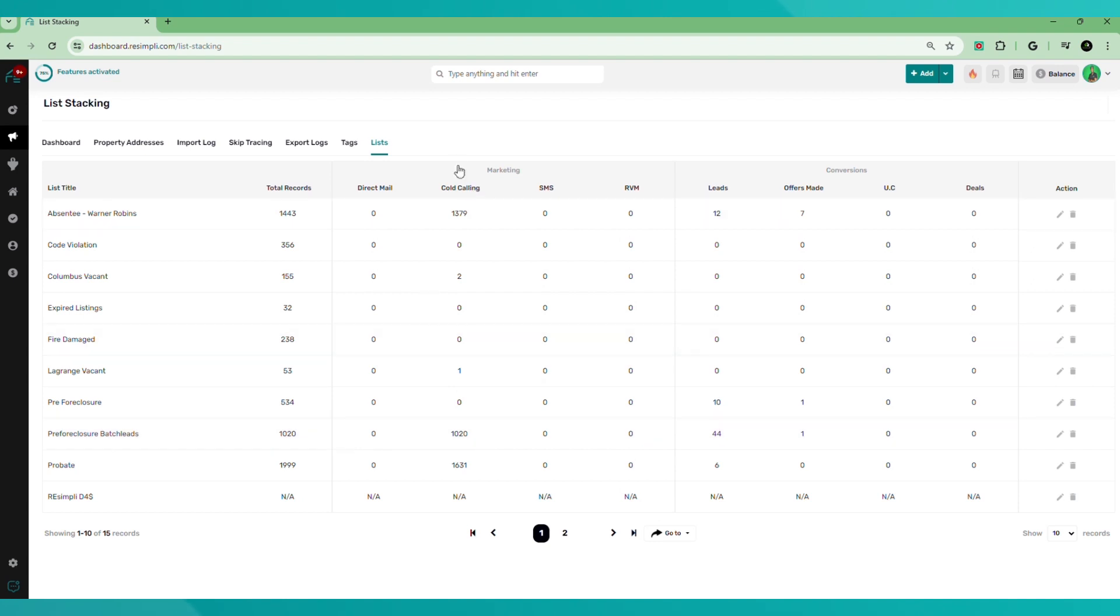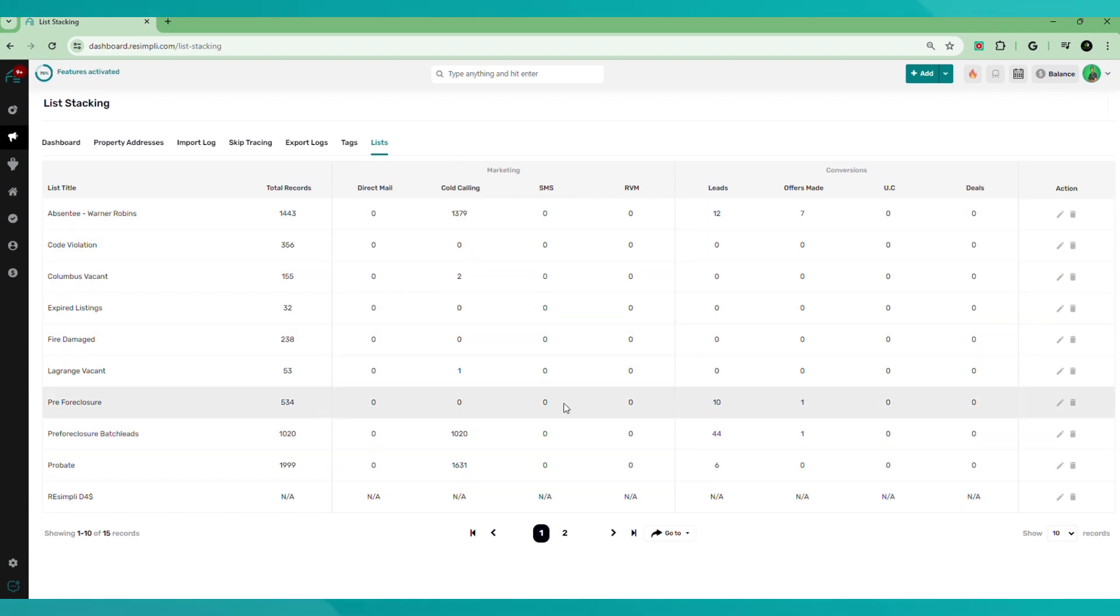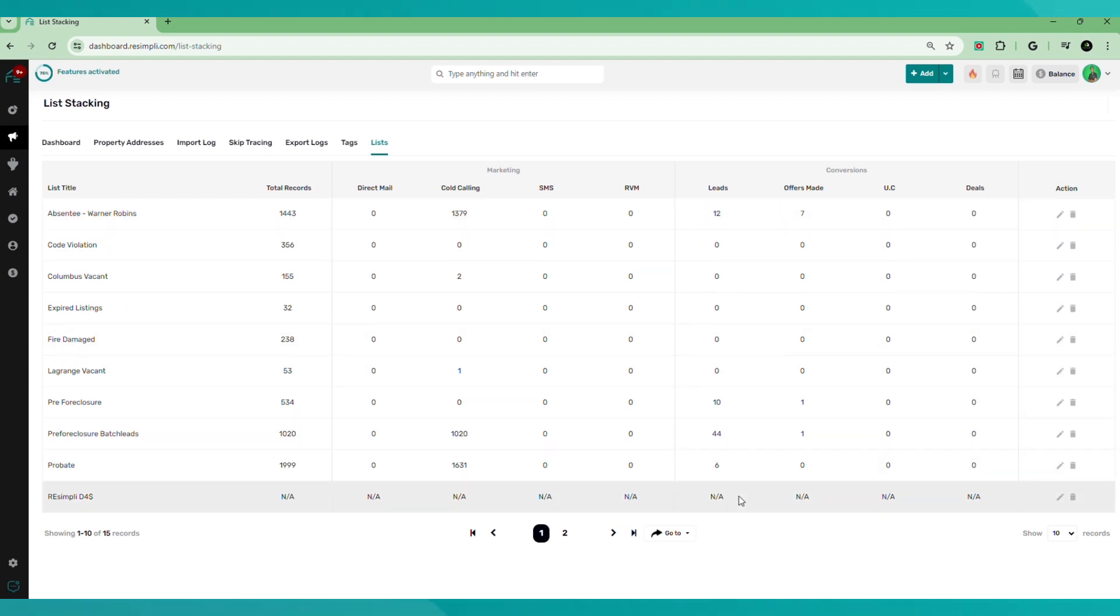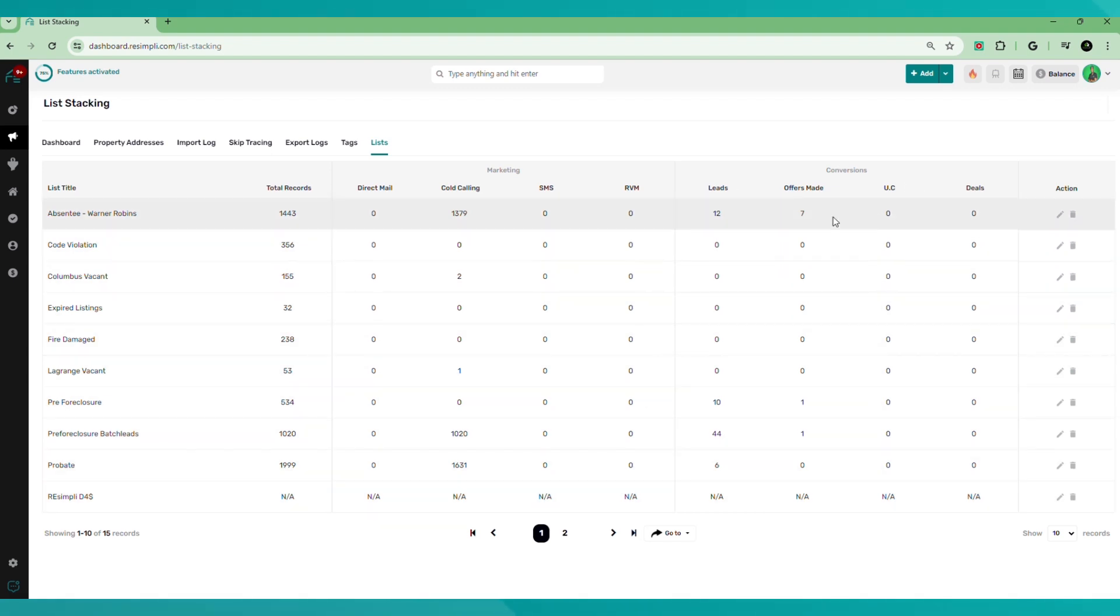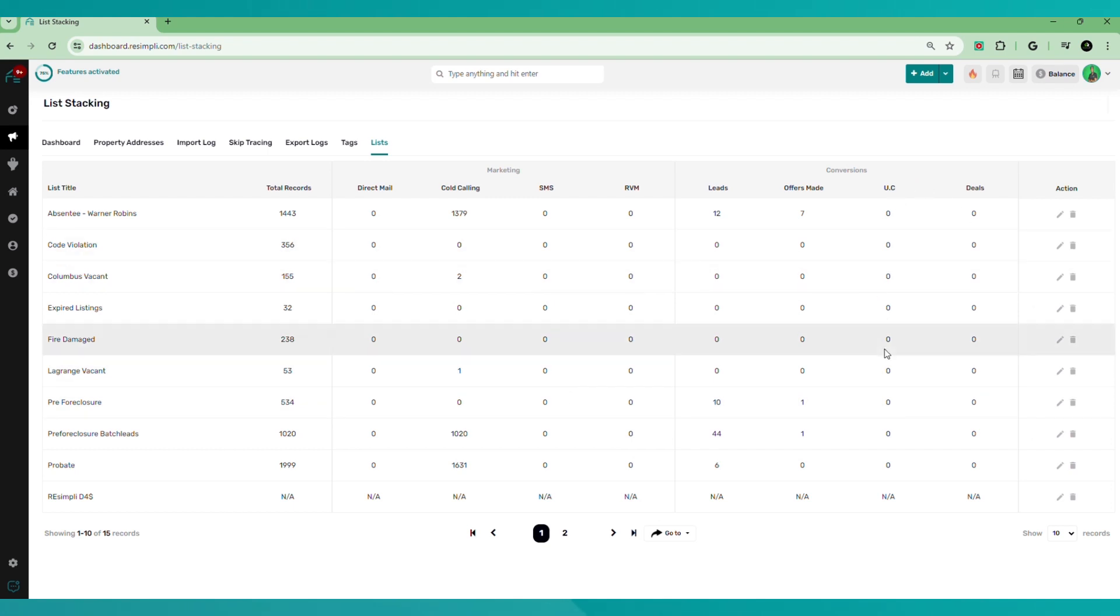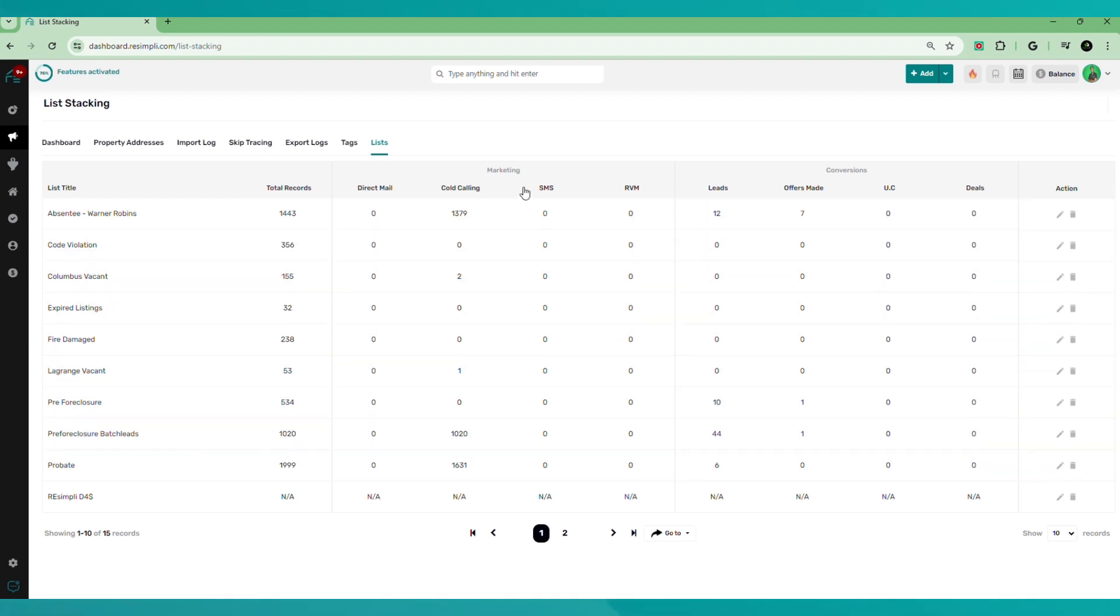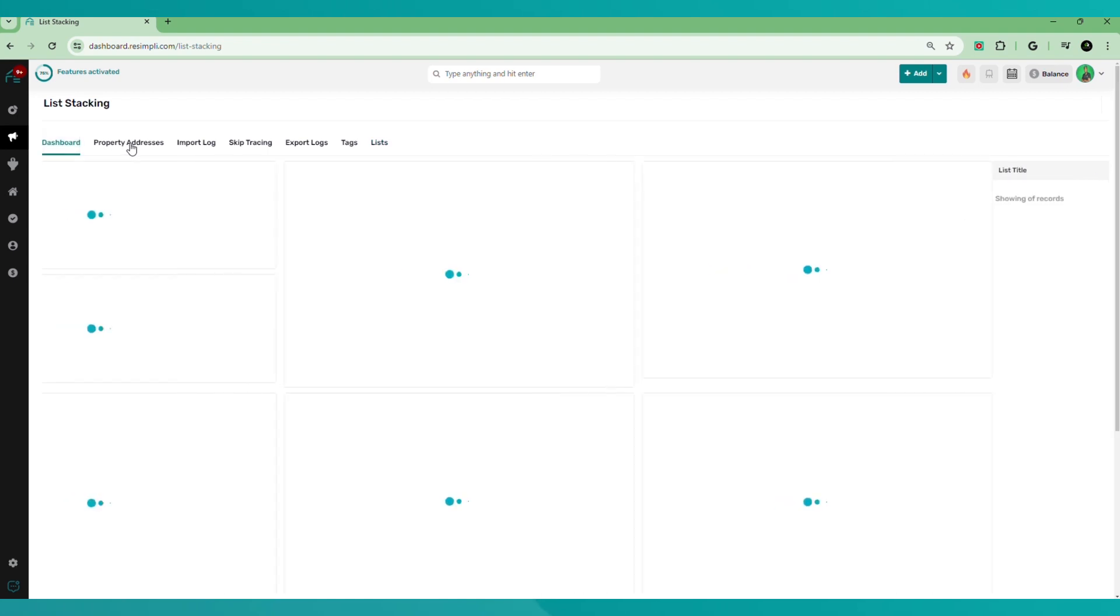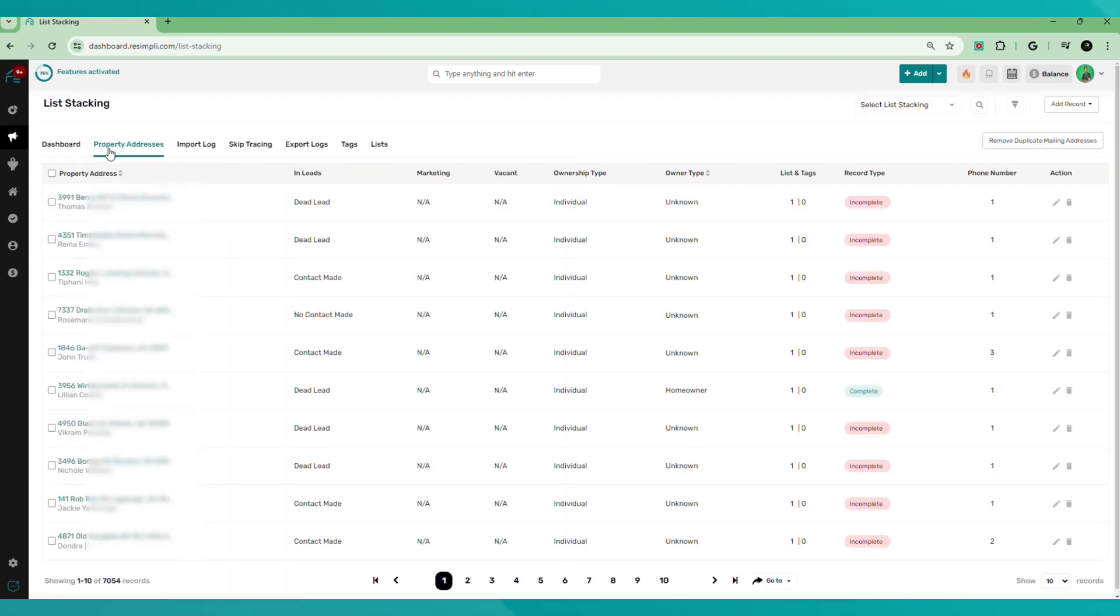Total records, which ones you sent direct mail to, which ones you cold calling, which one you sent SMS, RVM, how many leads you got from a particular list, how many offers you made from that list, under contract, and how many deals you closed from that particular list. And that's pretty much an overview of the columns here.